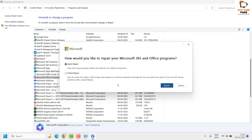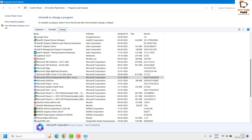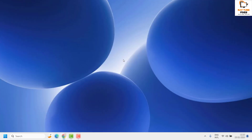If you get a User Account Control prompt, click OK or Continue. You will then see two repair options: Quick Repair or Online Repair. For best results, choose Online Repair — it will download missing files from the internet to complete the repair. Wait for it to finish, then restart your computer and try opening Outlook.